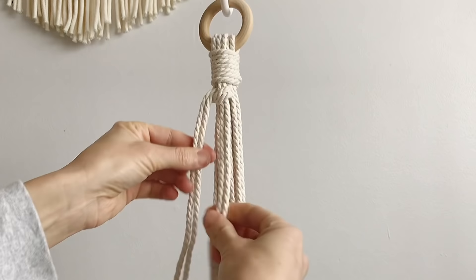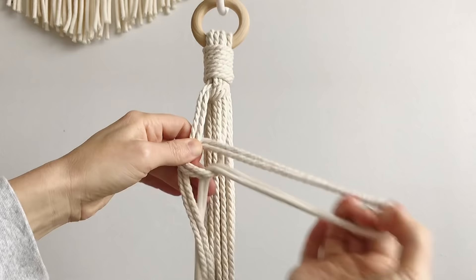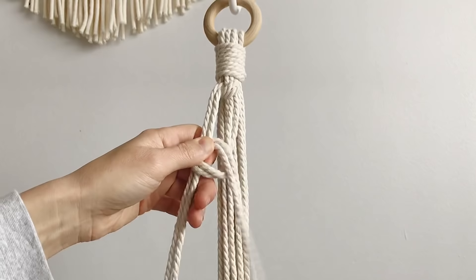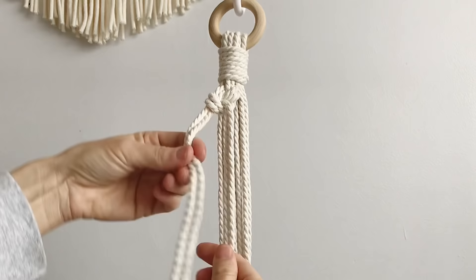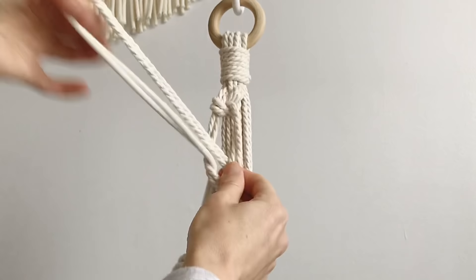And now we're just going to do it from the opposite side. Pull it tight, so that's what it looks like so far and we're just going to rotate from side to side.